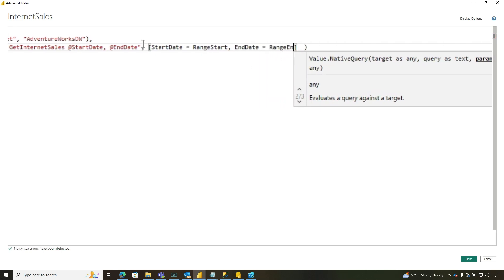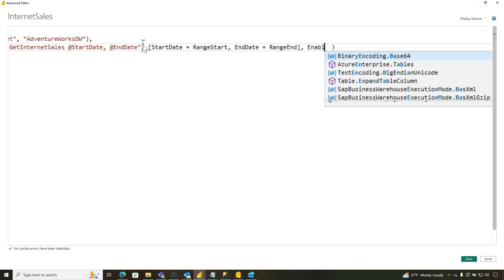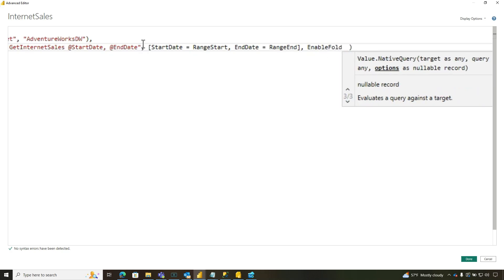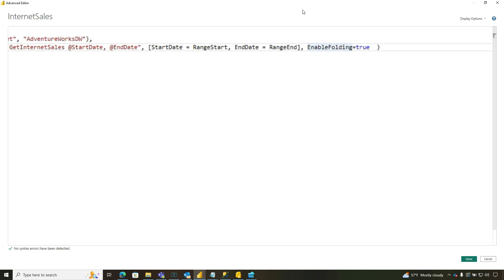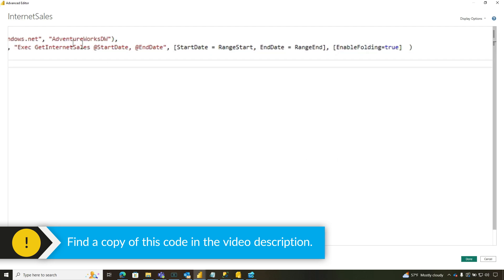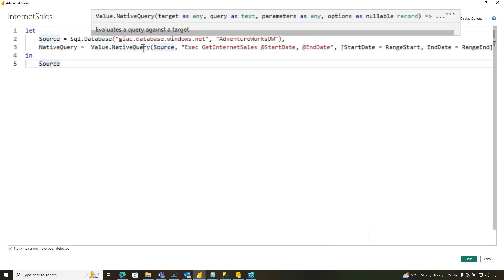One of the most important parameters of this is enable folding equals true, just like that. I'm missing my brackets right here. And I'm going to post a sample of this code in the description.